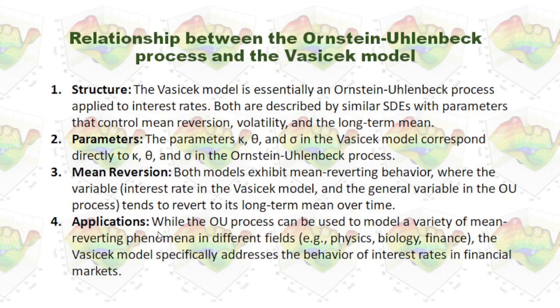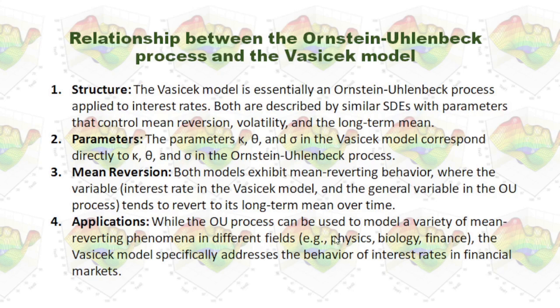As I mentioned before, the Ornstein-Uhlenbeck process can be used to model a variety of mean reverting phenomena in different fields, while the Vasicek model specifically addresses the behavior of interest rates in financial markets.